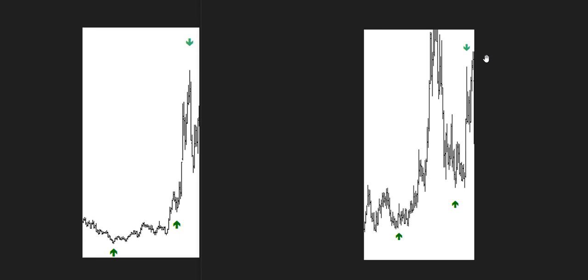Now, all the charts I'm going to be putting up here are monthly. This is wheat. I'm going to show you three grain markets and cotton.